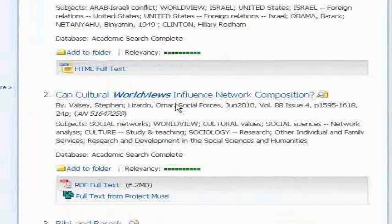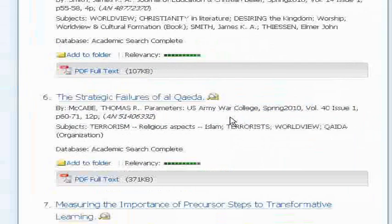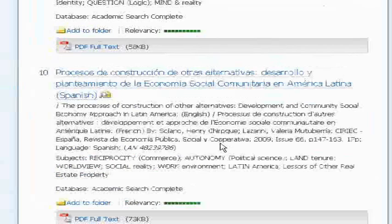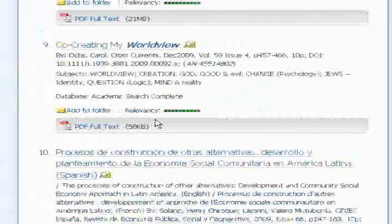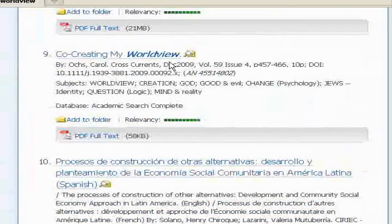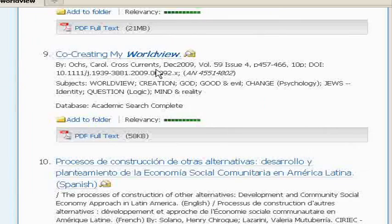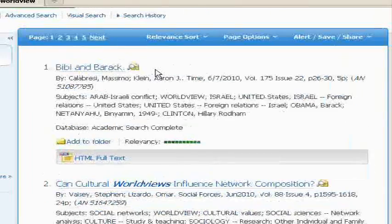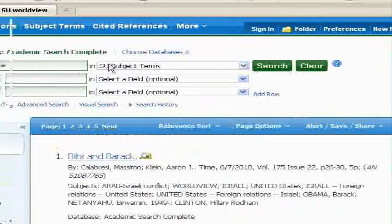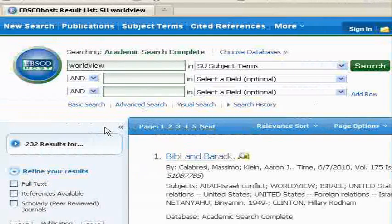Can cultural world views influence network composition? That could be relevant. Here's something on co-creating my world view — that sounds pretty good, it sounds like what I want to know. That's what subject searching can do for you. When you search by subject, you get fewer results, but they tend to be a little bit more relevant. That means it weeds out a lot of the junk for you so you don't spend your time looking at things that don't match what you're really looking for.